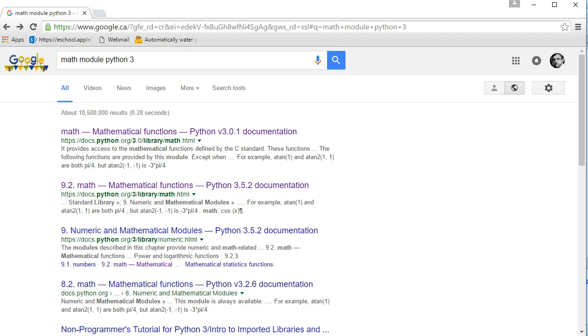Now what I want to stress here is even though we're looking at the math module, the same principles apply to a wide variety of modules. There are thousands of modules within Python 3. Each contains their own set of functions that are really useful. So even though we're talking about the math module, I want you to think about this as a larger learning piece.